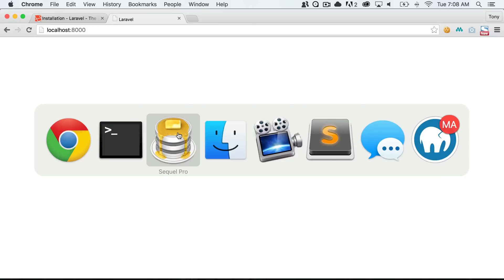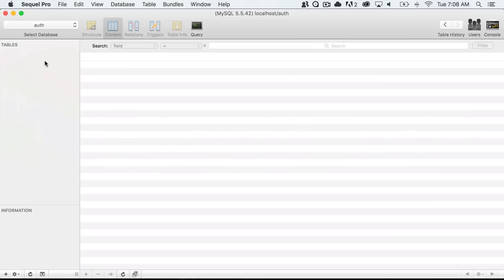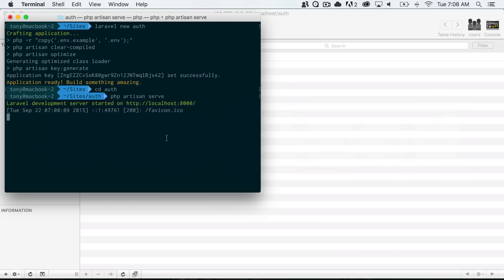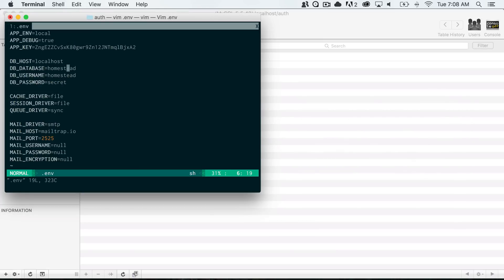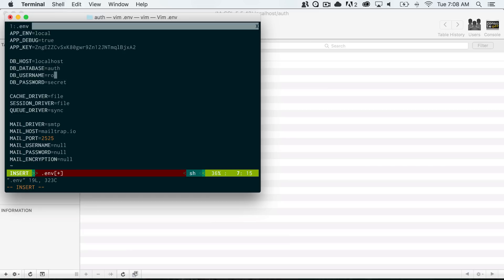The next step is to go to Sequel Pro and our database. I've created an empty database called 'auth' and this is the database we are going to use for this application. I'll open up the .env file, which is where we put our database credentials, and put in the database name which is 'auth'. The username and password are just going to be root and root.